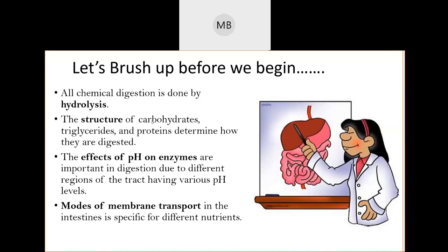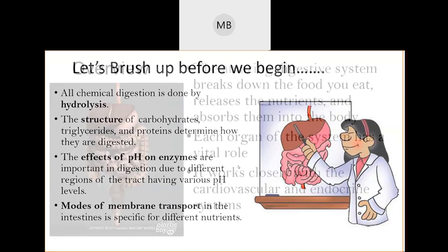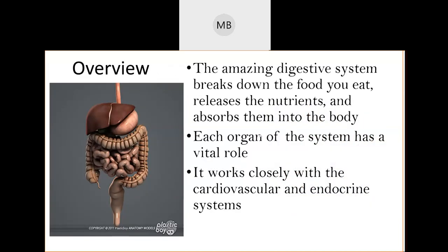We're going to be talking a little bit about pH, enzymes, modes of membrane transport, and that kind of thing. Your digestive system's entire job is to break down the food that you eat, releasing the food's nutrients, absorbing those nutrients, and then getting rid of the waste from that system. That means this is a pretty straightforward system.